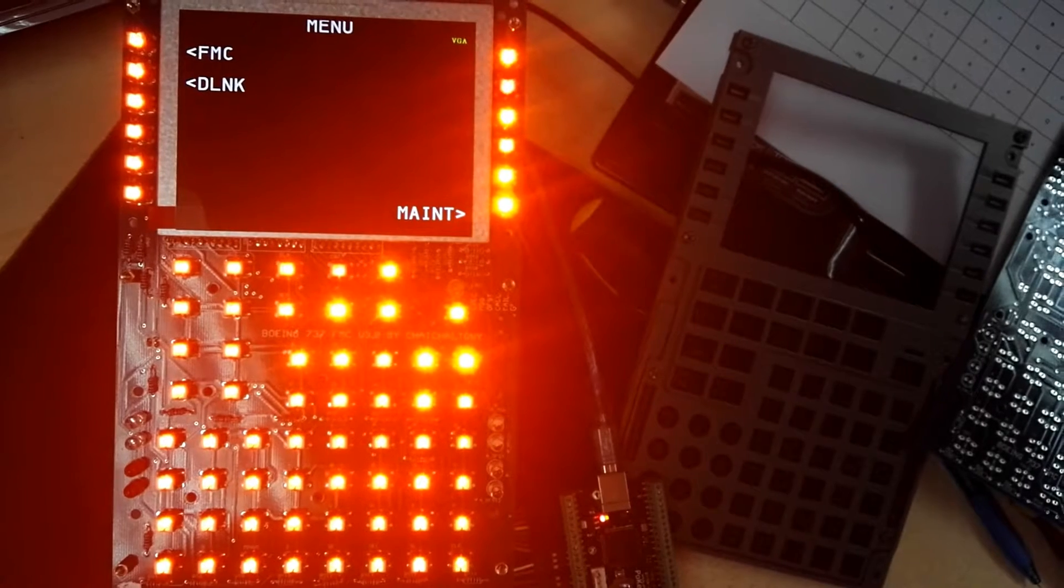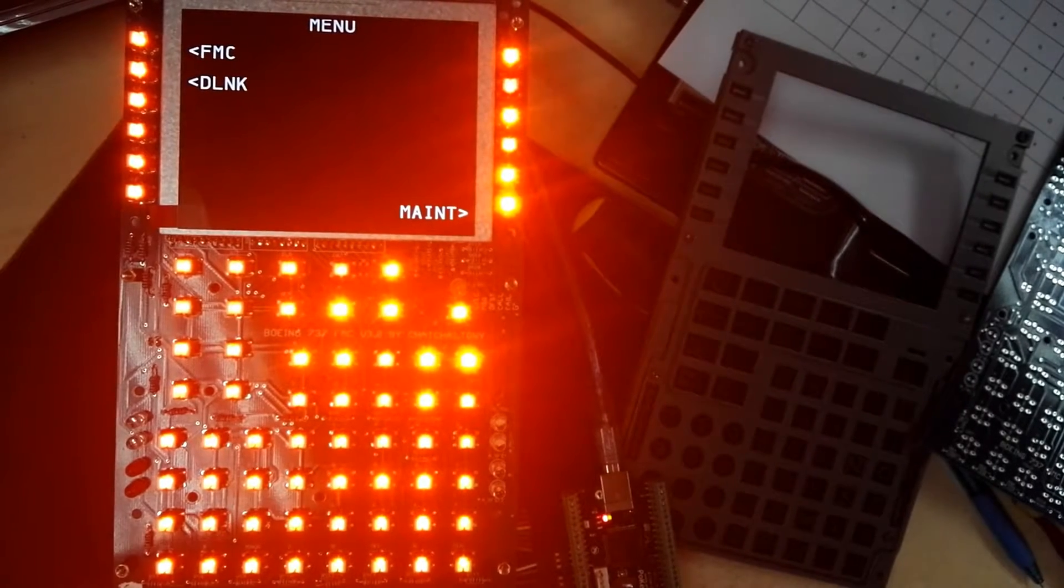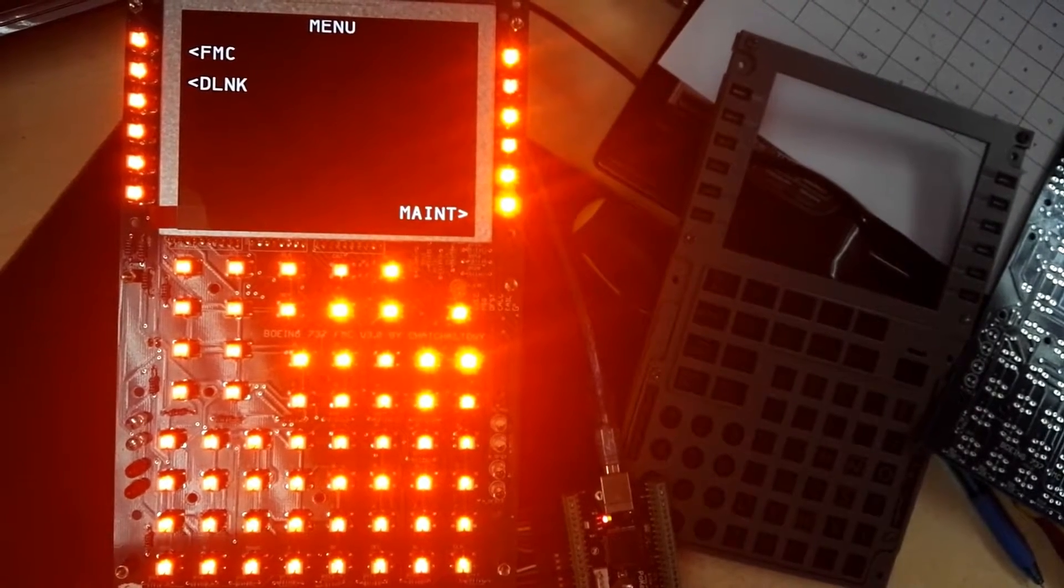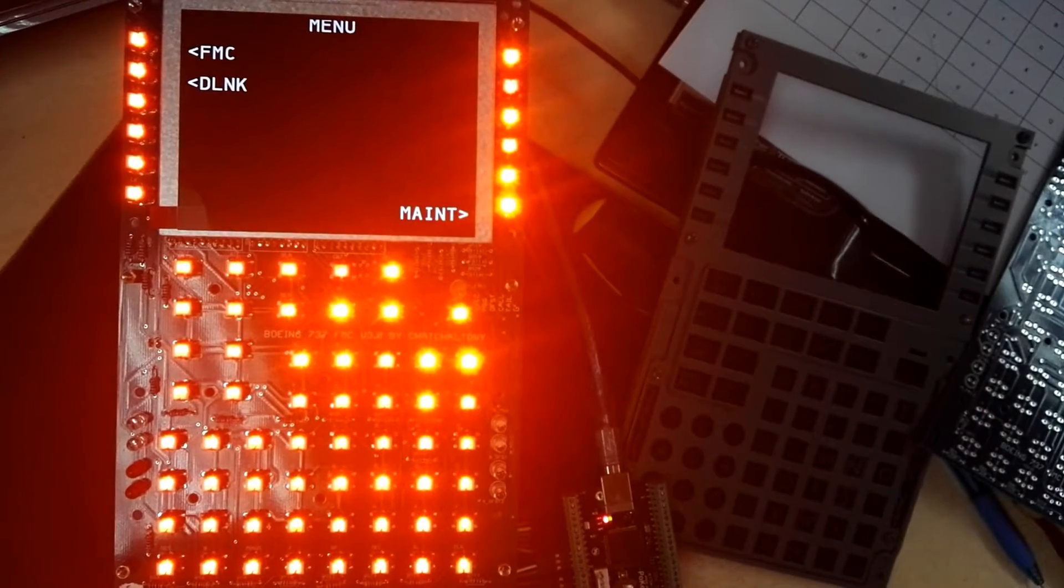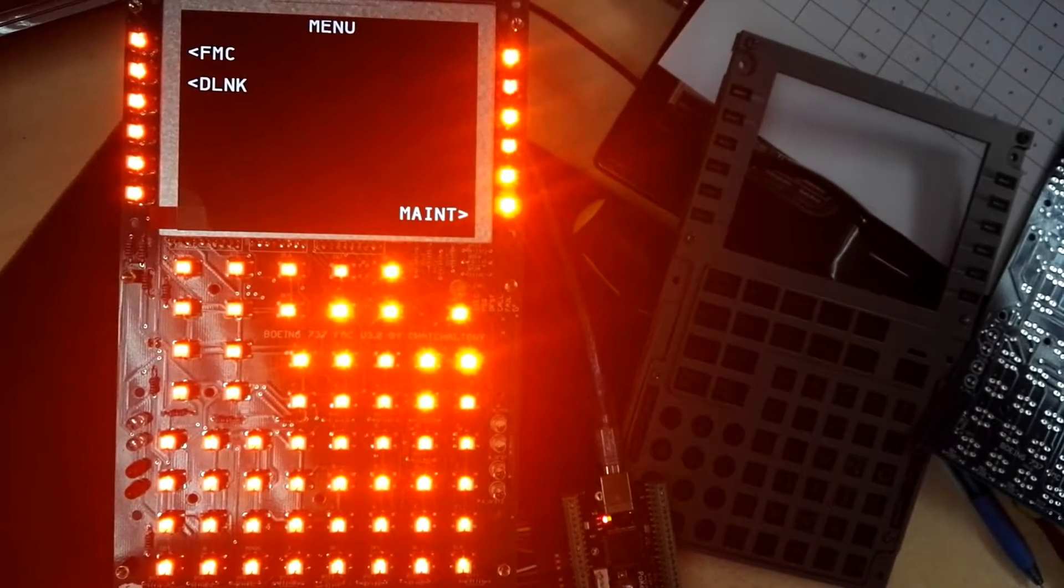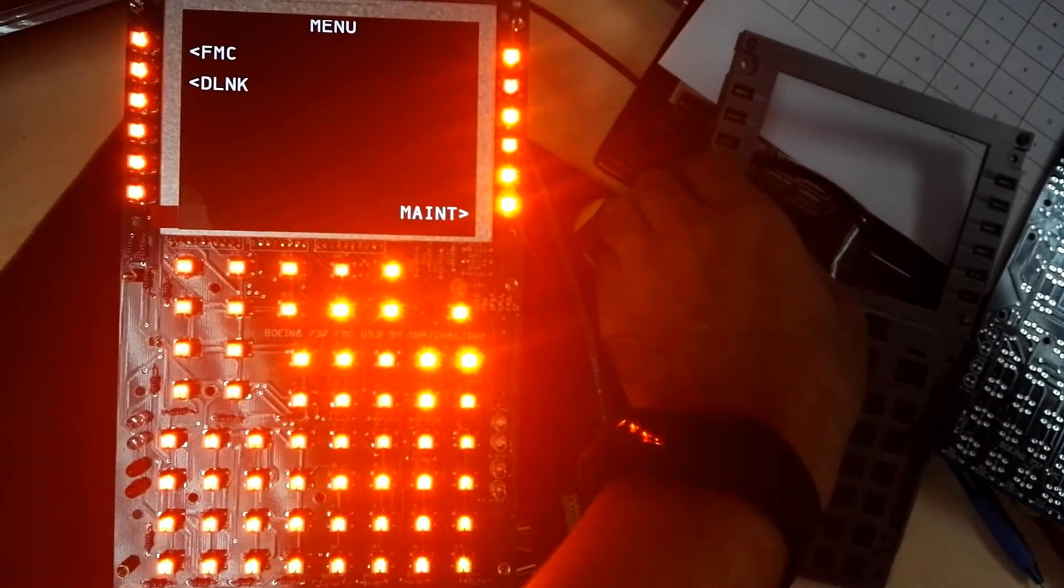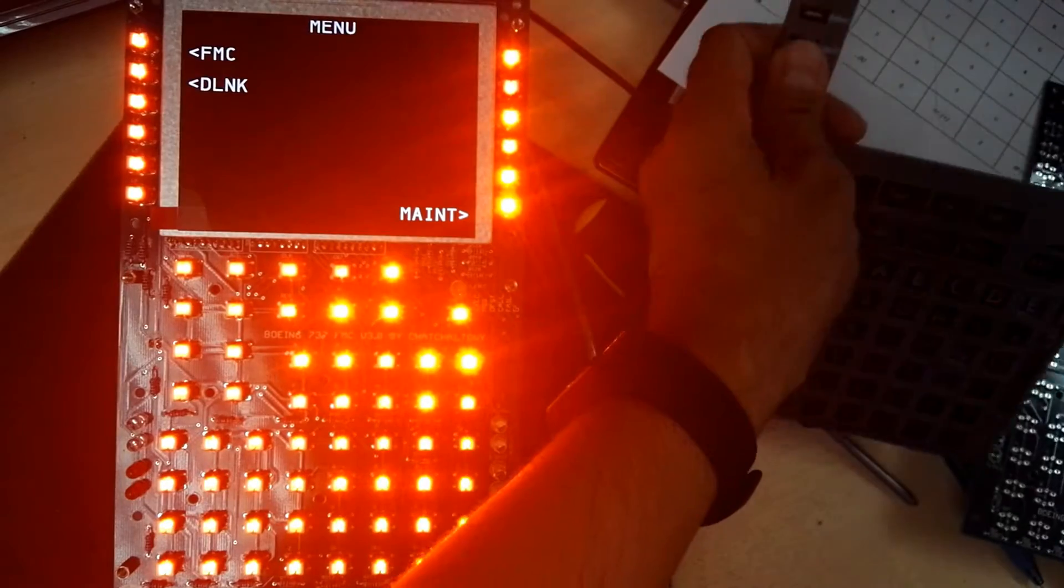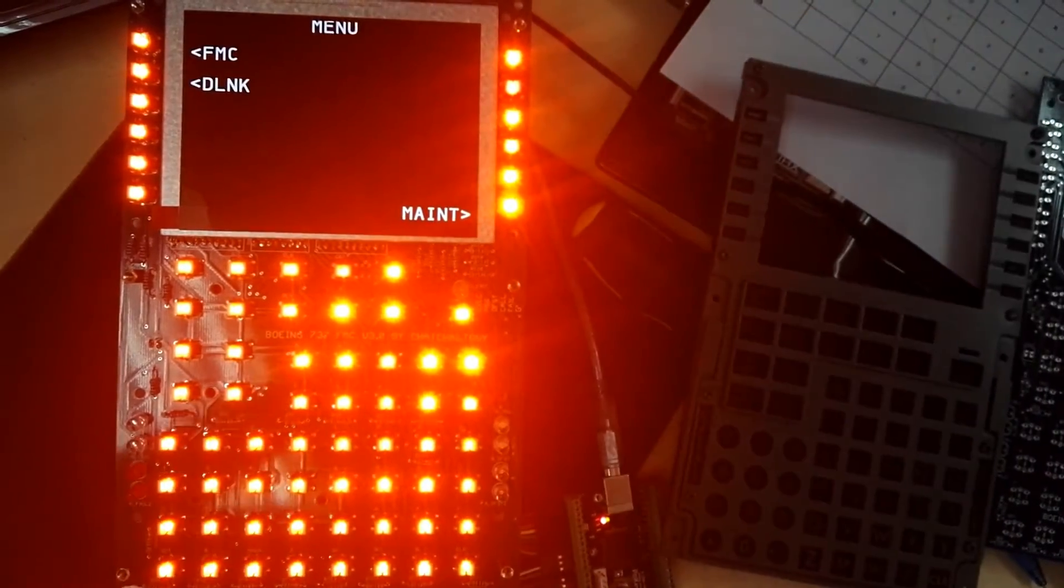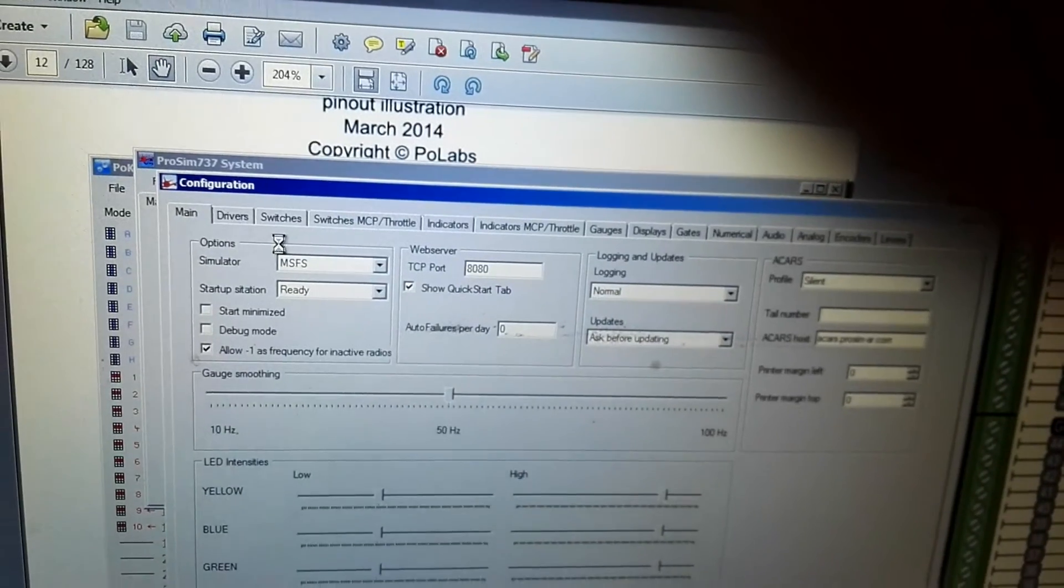Okay, I start the ProSim first. Okay, first you need to the configuration there.